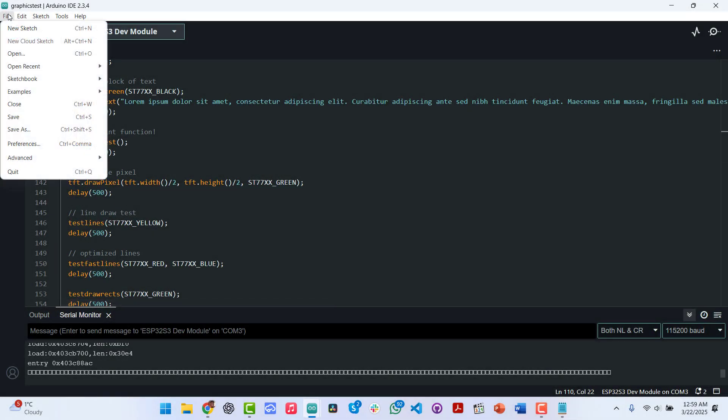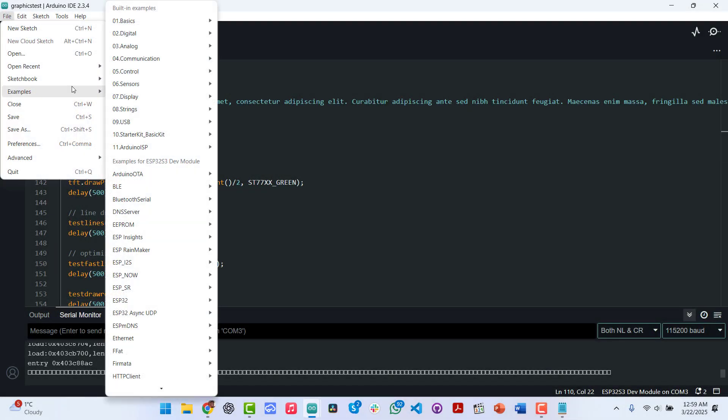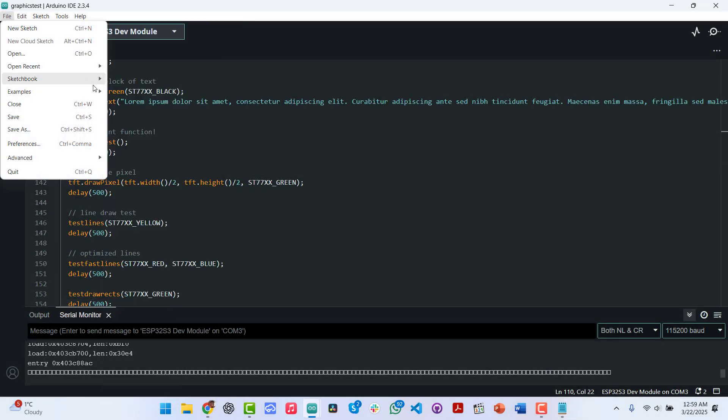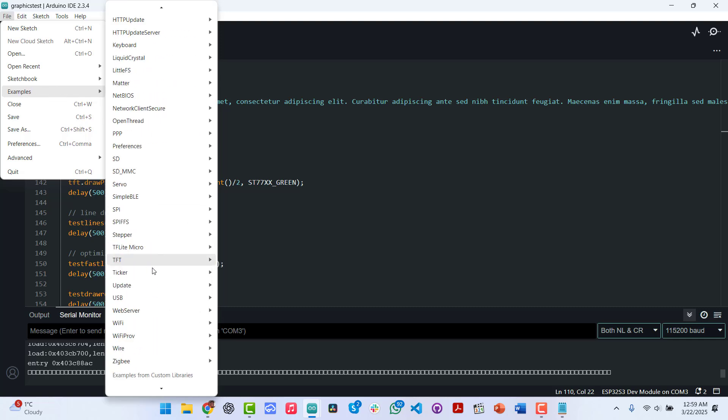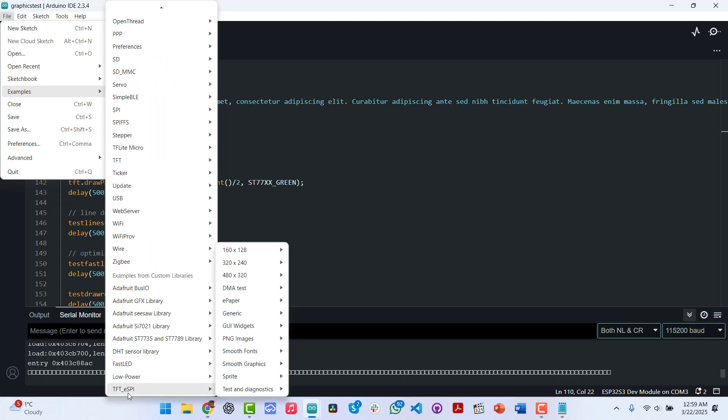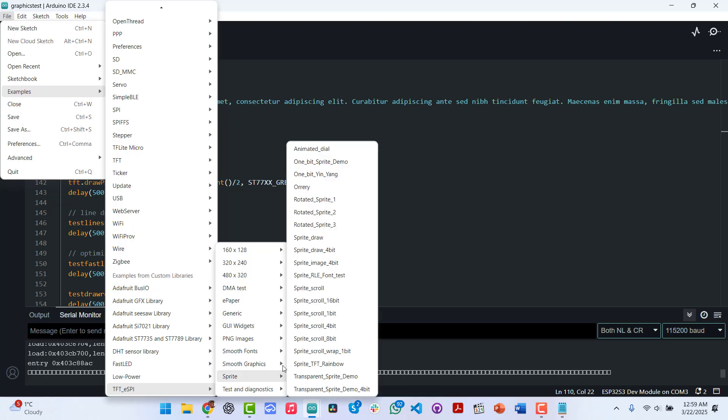Now let's look at the second library, which is the TFT underscore ESPI library. So once again, go to Files, Examples, then we scroll all the way down. And under TFT underscore ESPI, we have a couple of examples here. Unlike the Adafruit where we specified the characteristics of our screen right there in the sketch before uploading it, with this one, you need to specify it elsewhere. So you need to use a text editor to open the config file and then do that.